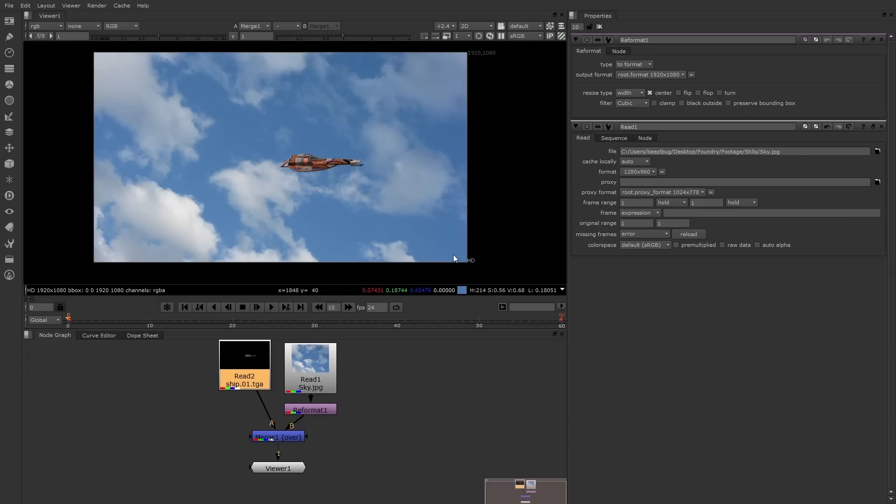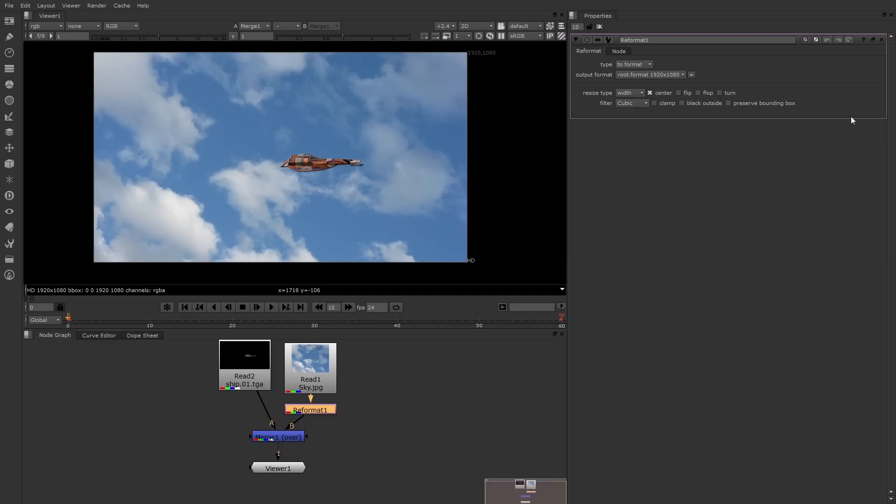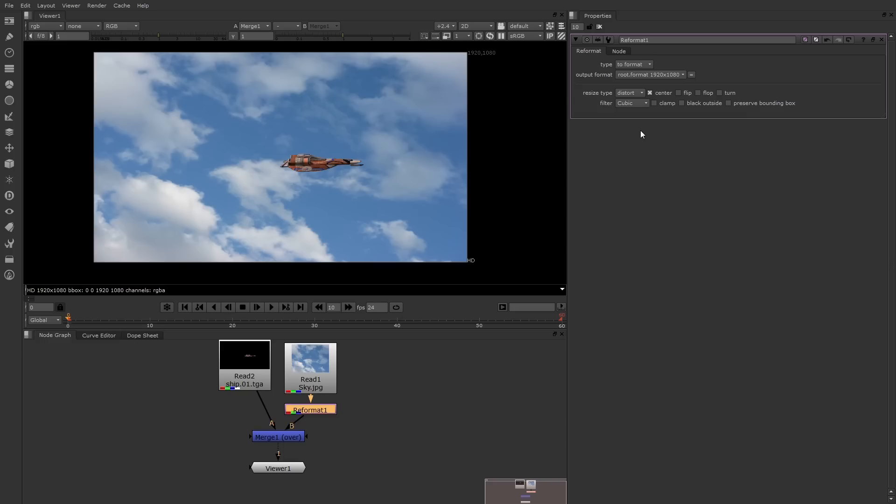The reformat works by simply scaling. If we look at the properties up here at the top, you can see that it scales to the current root format. And that's basically the resolution determined by the project settings, 1920 by 1080. And by default, it resizes it by stretching it out in the width. Now part of the image might be cut off that way, but you can also select some different options for resize type. For example, you can choose distort, which distorts the image so all four corners match the proper resolution. We're now ready to move on to animation.